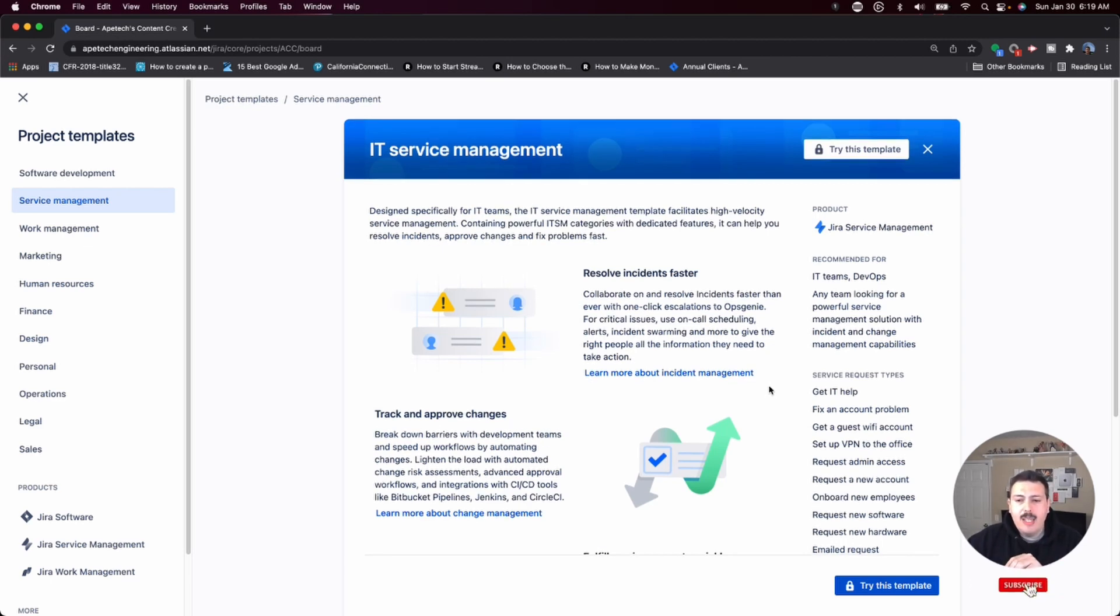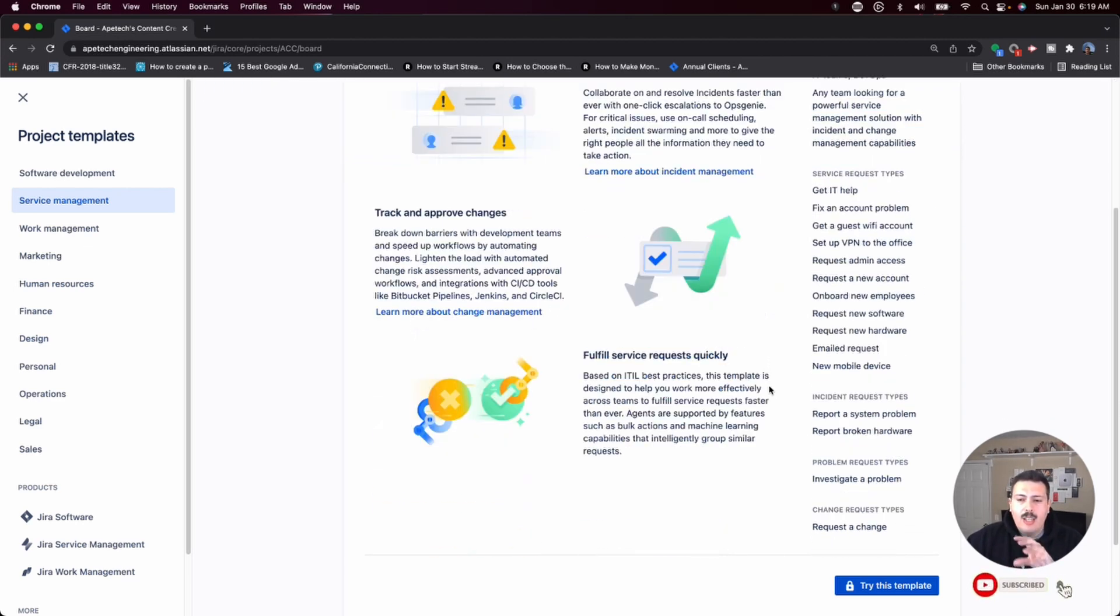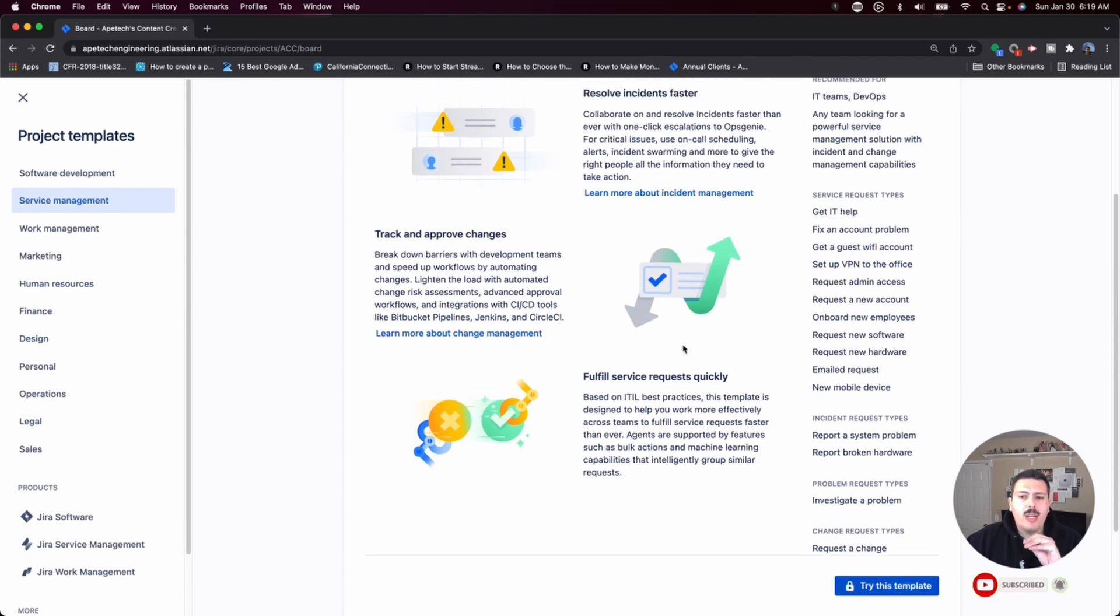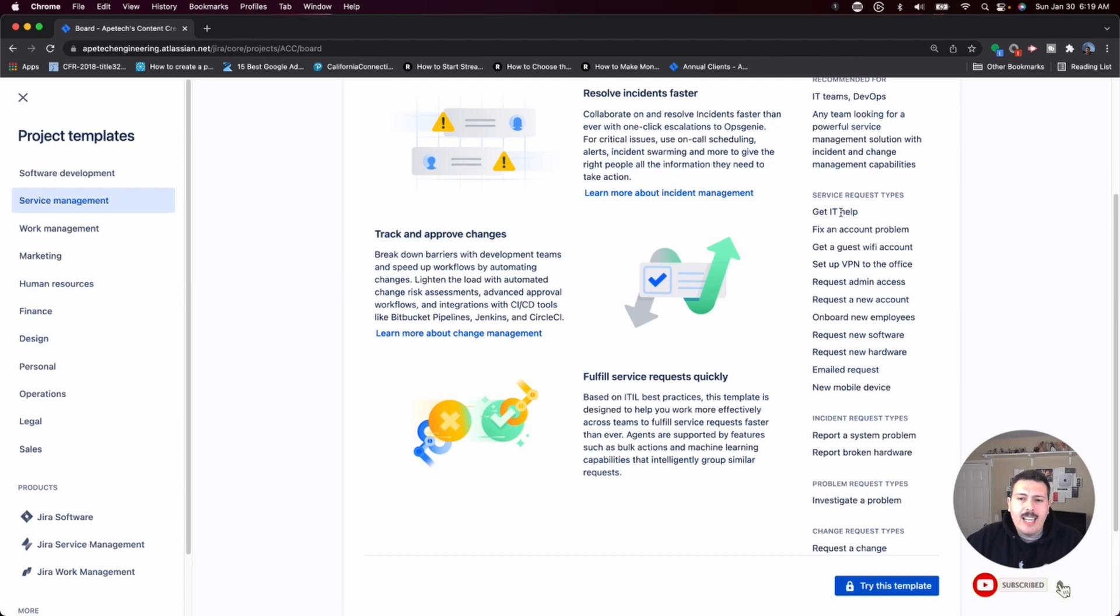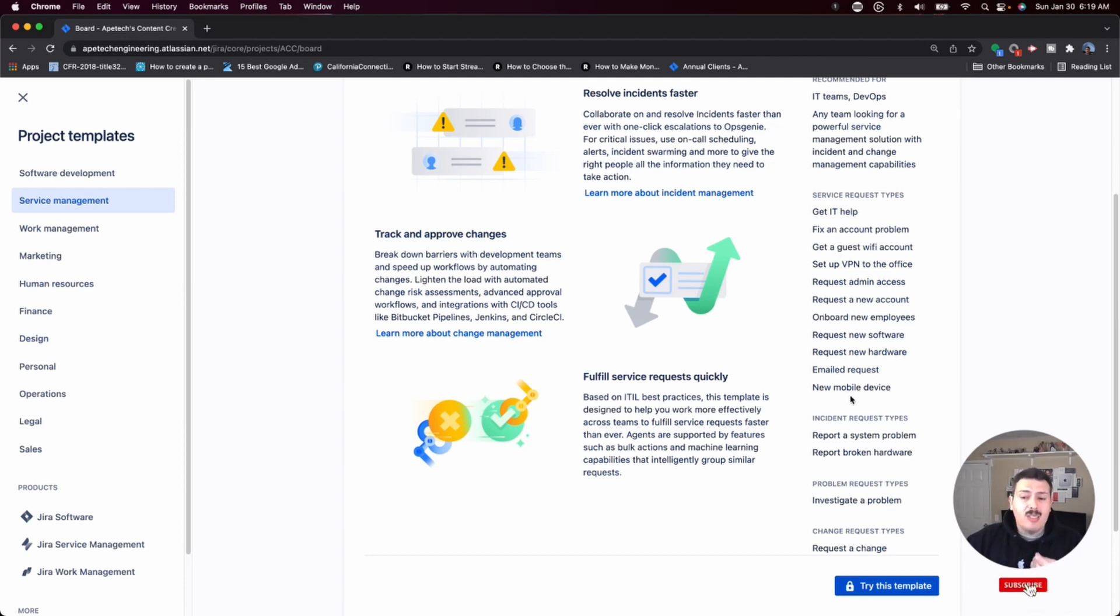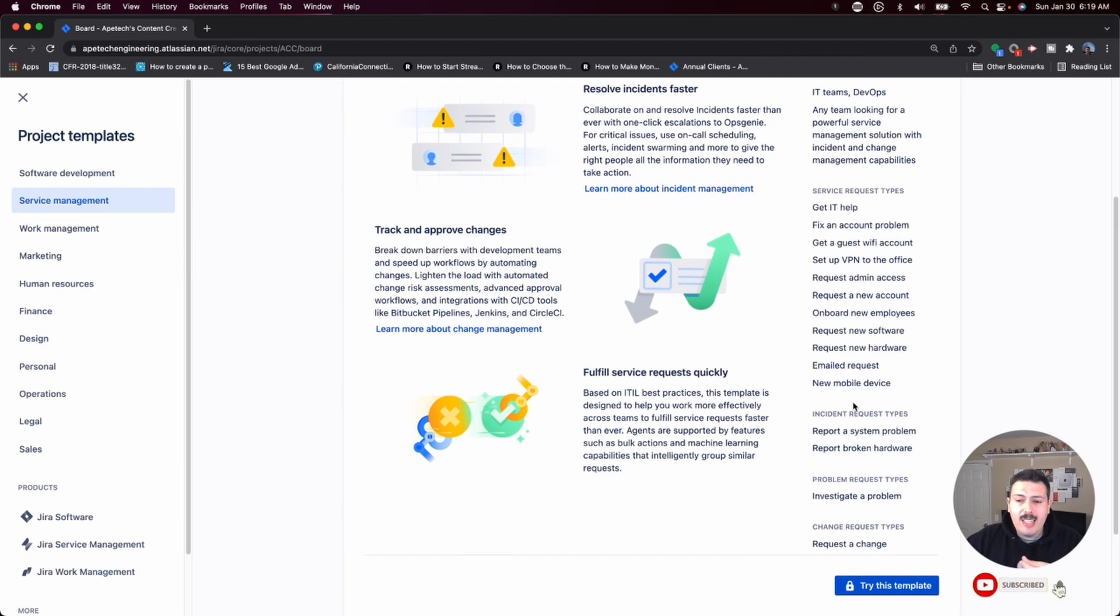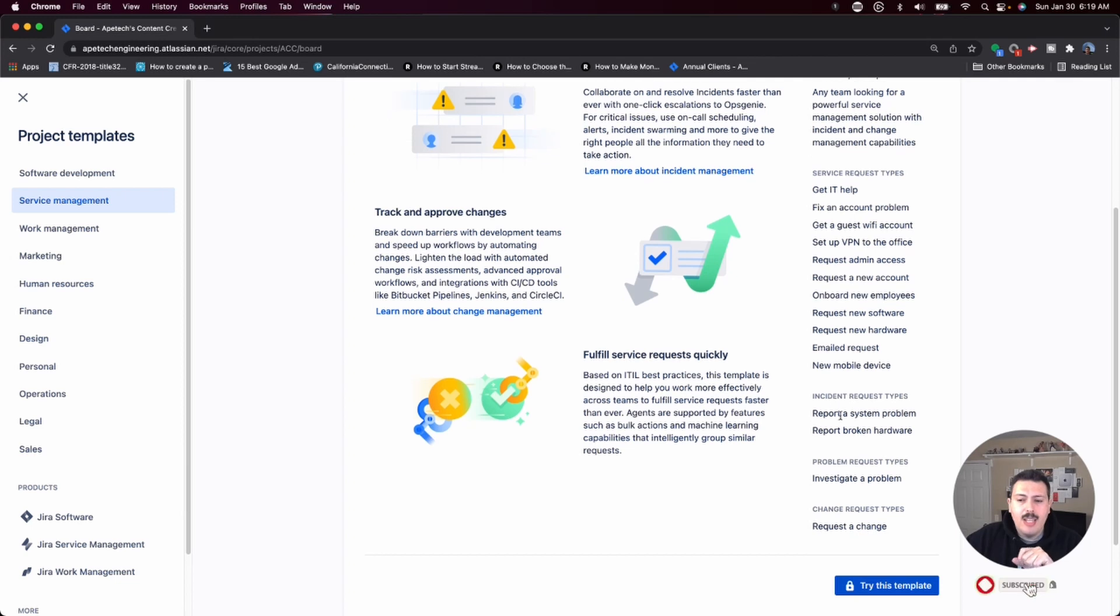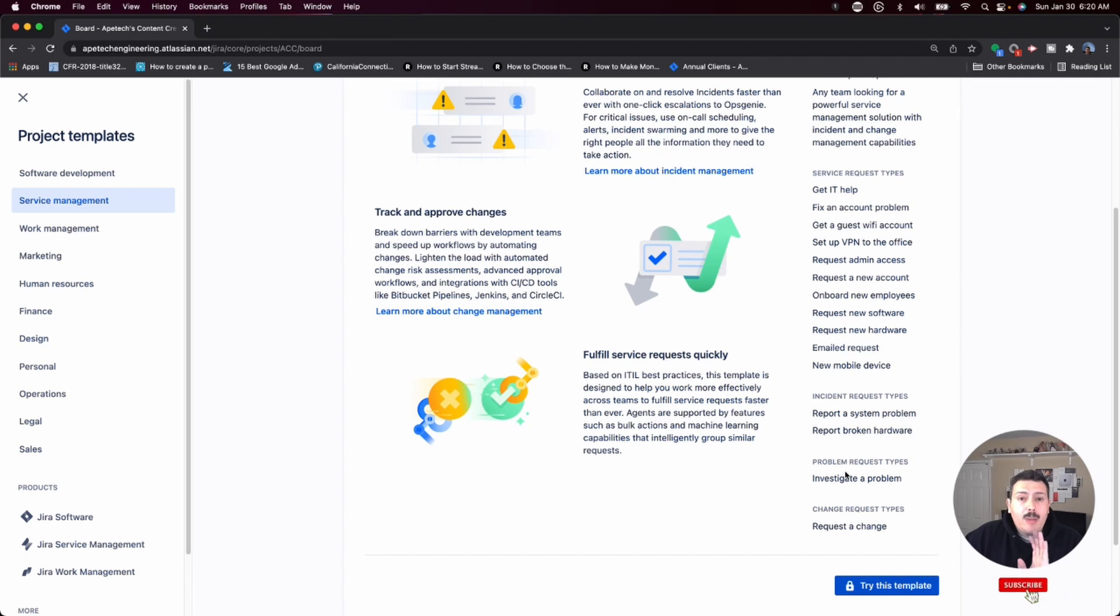In this template, you get a bunch of different stuff. But most importantly, you can do service requests, such as getting IT help, fixing an account problem, fixing like getting a guest Wi-Fi. You can do incidents. So if something breaks or some piece of hardware breaks, you can have your users submit an incident request. If there's a problem, you just need somebody, something doesn't look quite right, you can very easily just submit a problem, and then your IT will take care of it.